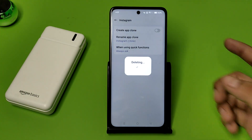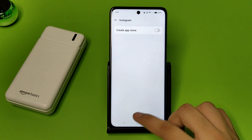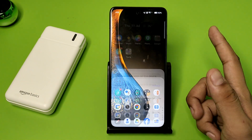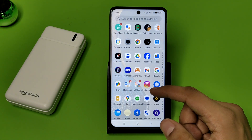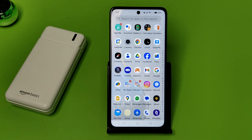It will delete your account permanently. You can see Instagram is deleted. Press back — you can see it is showing only one Instagram. I hope you like this video. If you like this video then subscribe to our YouTube channel for more helpful tips and tricks videos. See you next time.